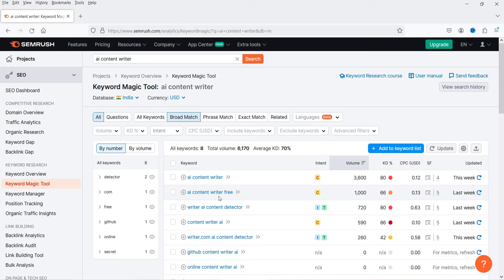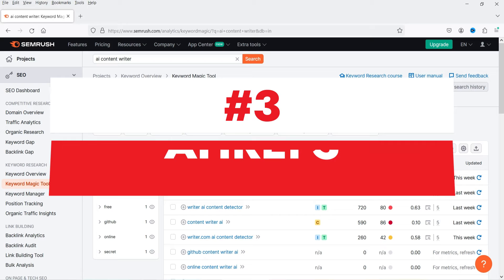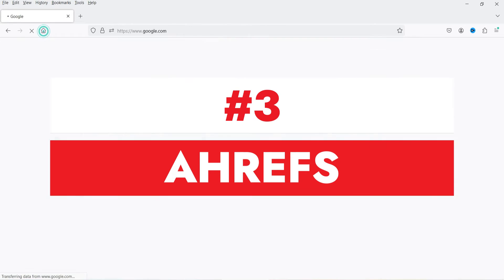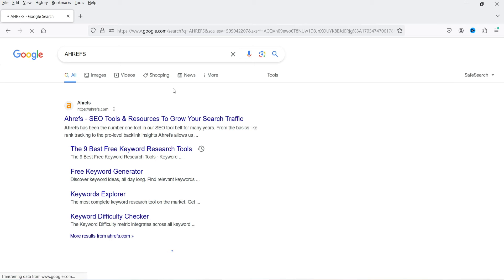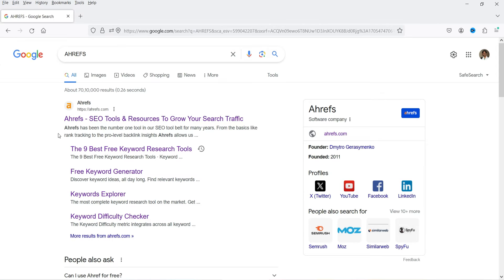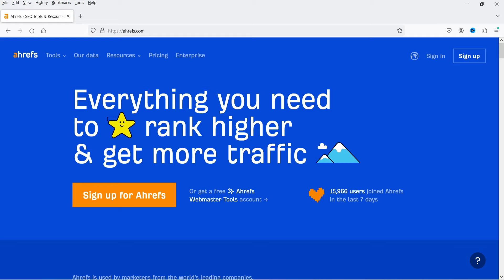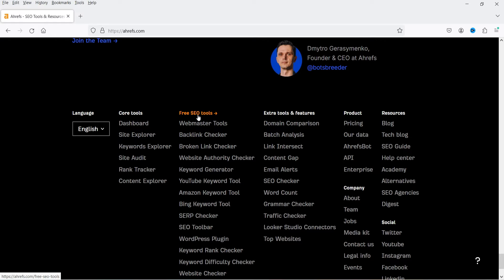On SEMrush, I've created a free account and I can use the free Keyword Magic Tool. Now let's move on to the next tool. Search for 'Ahrefs' on Google — this is one of the best SEO tools. Go to the main website, and on this website you will get some free tools.